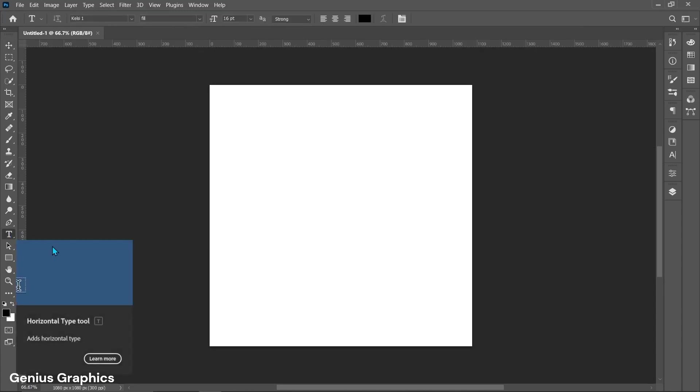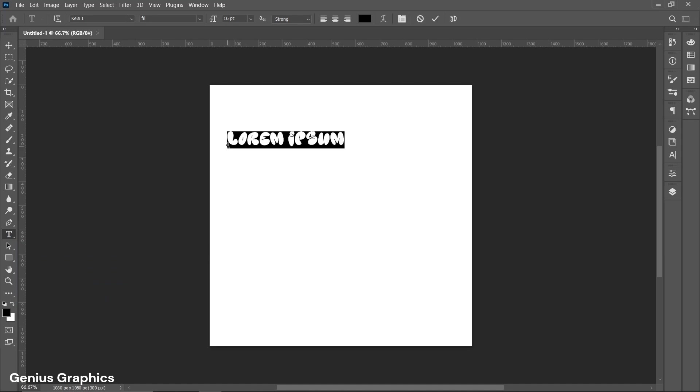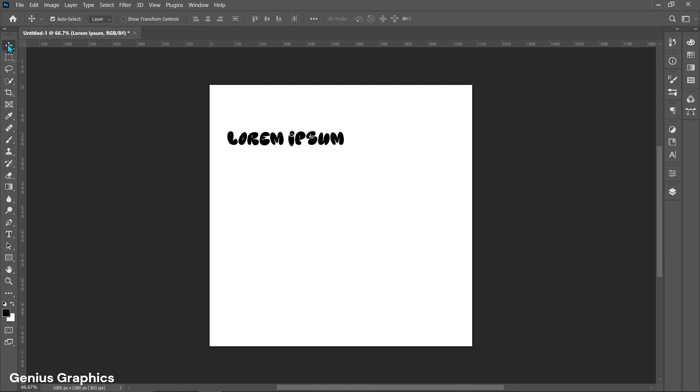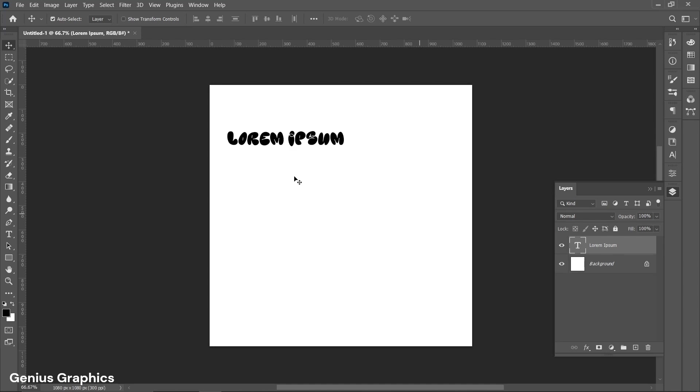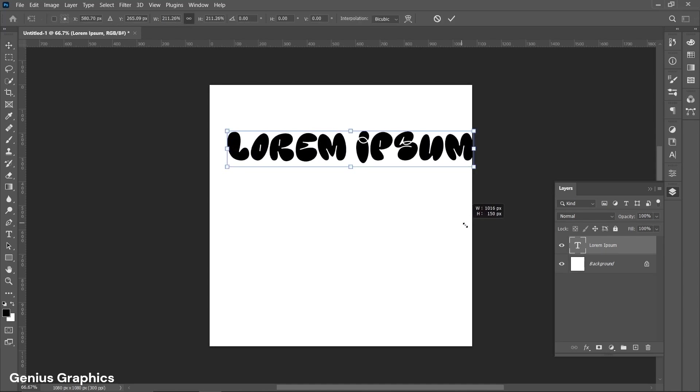Select type tool. Left click to insert. Press Ctrl plus T and resize the text.